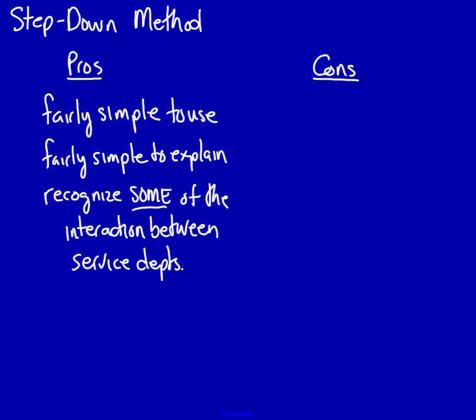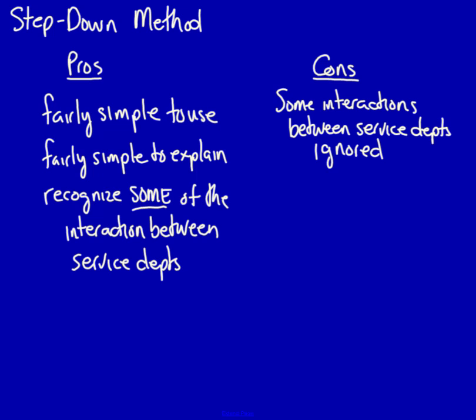What then are the cons? We don't recognize all of the interactions between service departments. This method requires us to rank the service departments in terms of services provided to other service departments. This can cause some differences in the allocation. In addition, the ranking can cause confusion when explaining the method to managers, who, remember, have to cover these costs with their revenues.